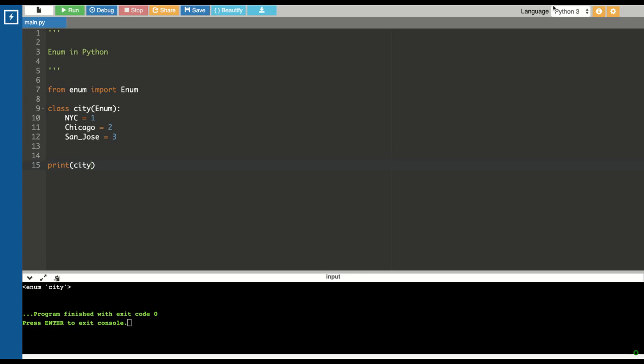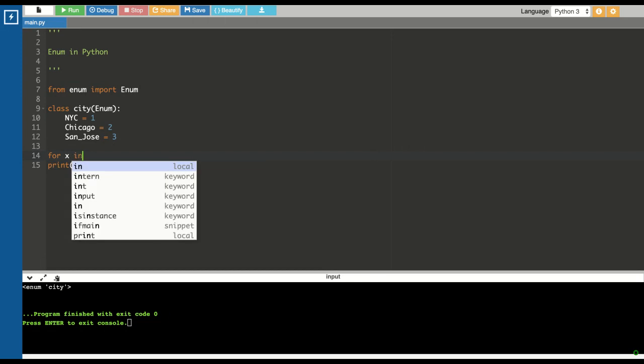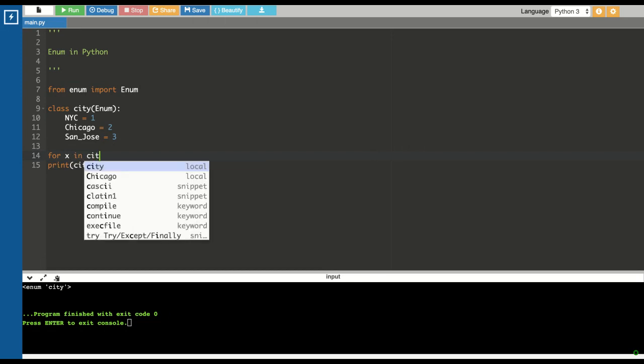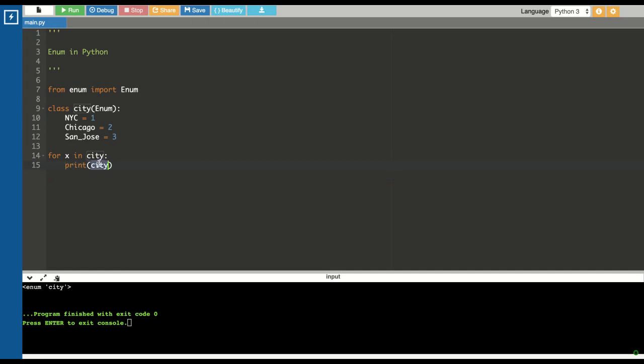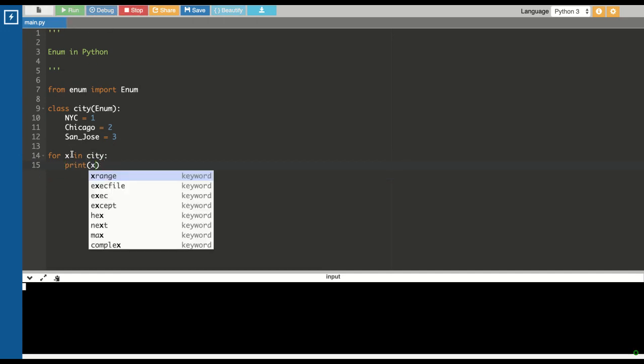Enums are iterable, so you can have a for loop over the enum. For x in city, because you want to print all the constant values, let's print x. See, it's telling you that it has an NYC key, it has Chicago, it has San Jose.